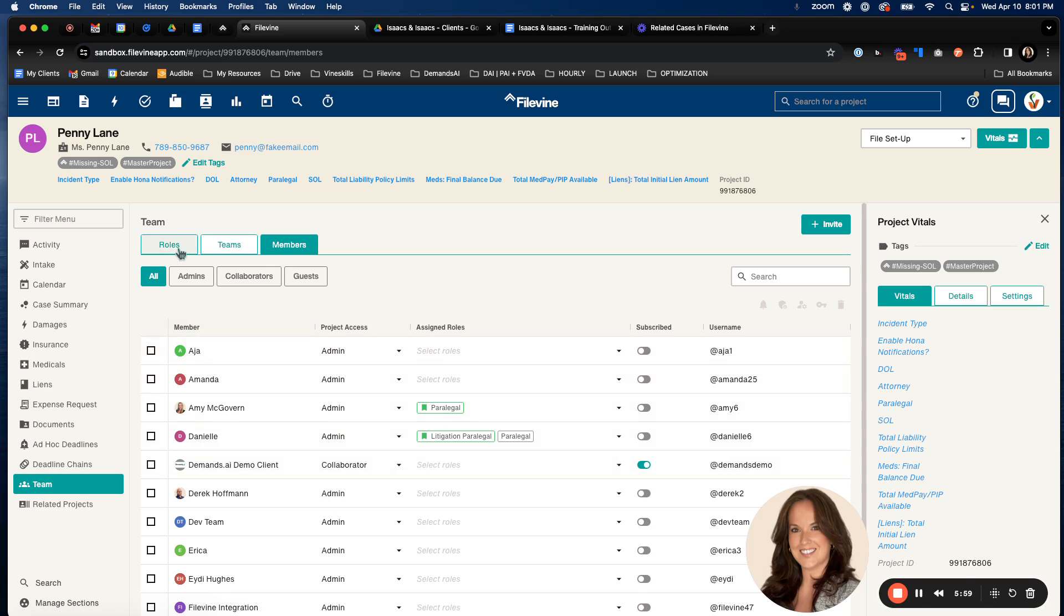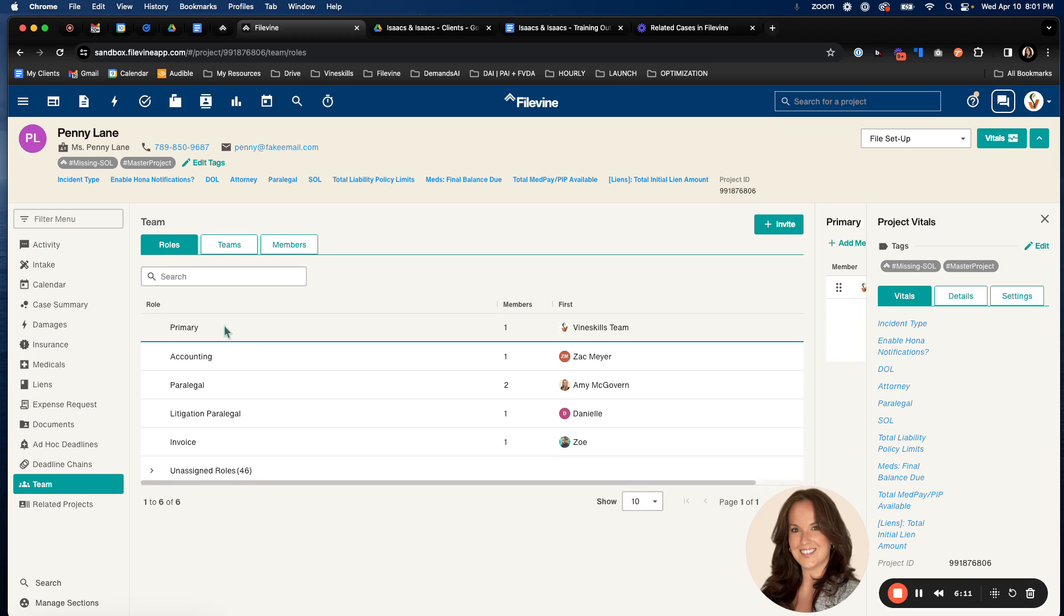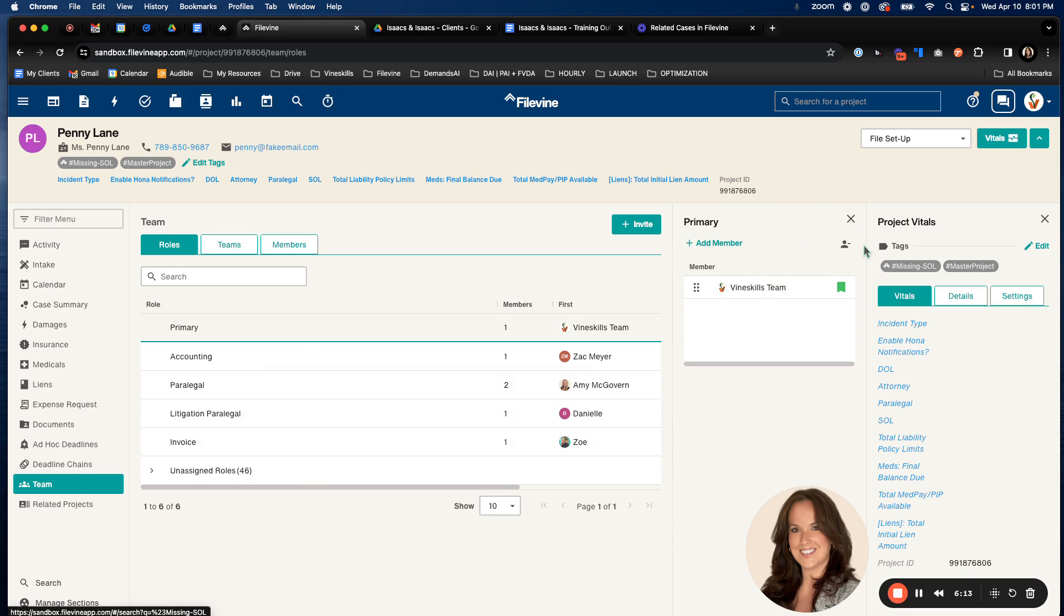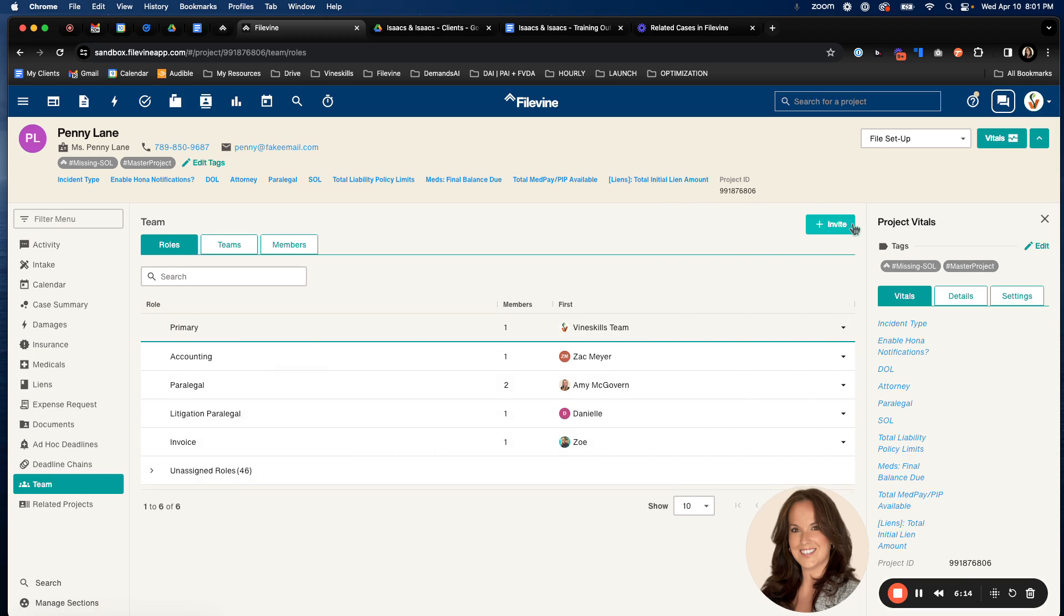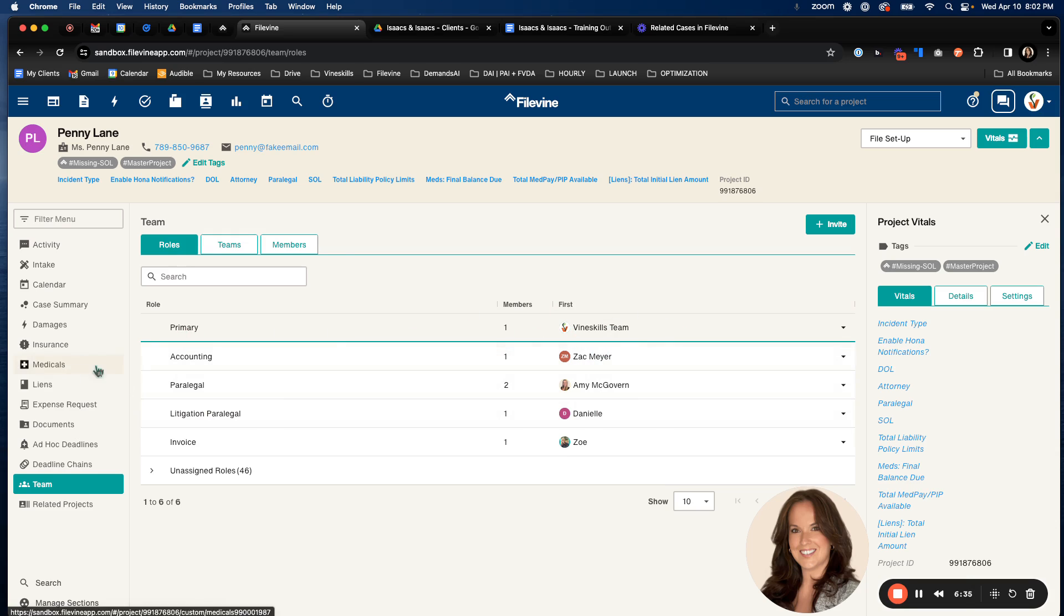Also for the primary, if there are tasks that are assigned or built into the phases and widgets, but not assigned typically to a role, it's going to automatically default to that primary. You'll also see here on our roles section, our roles tab here, that I only updated the paralegal and the litigation paralegal roles. But before that, we had the primary, which we know automatically defaults to the Vineskills team. There always has to be a primary on a case, and again, it will automatically default to whoever created that project.